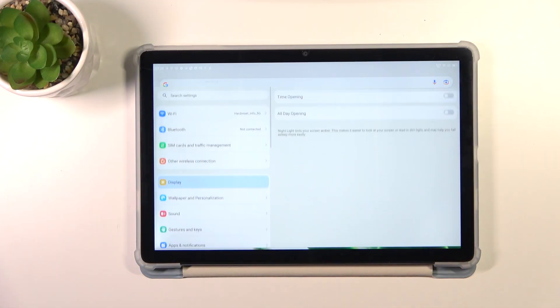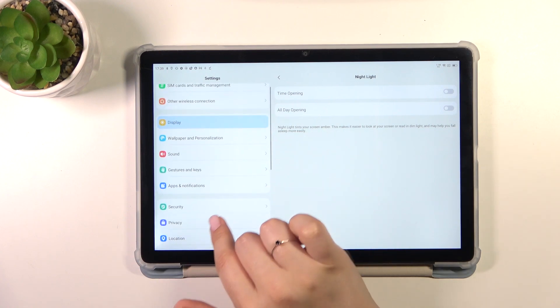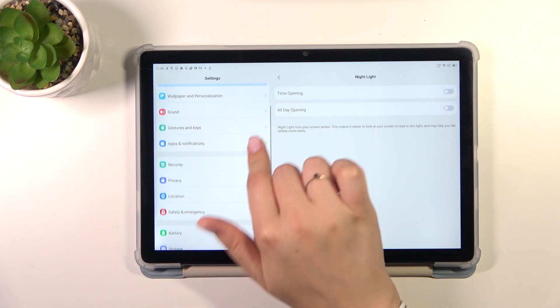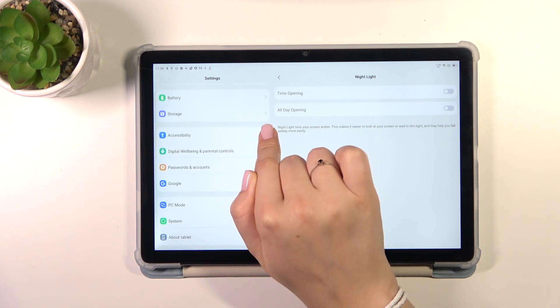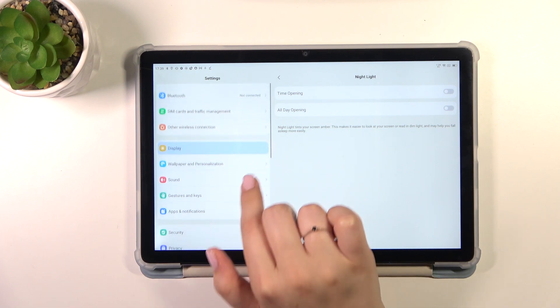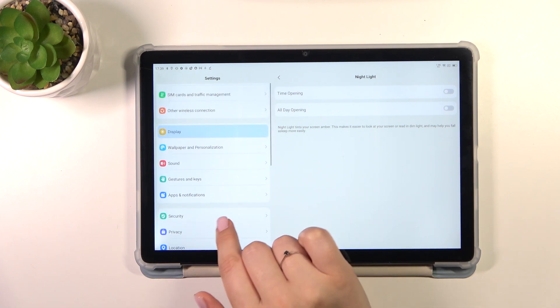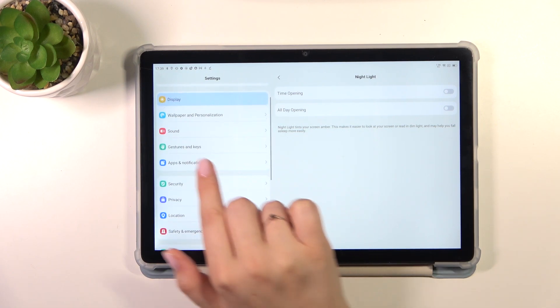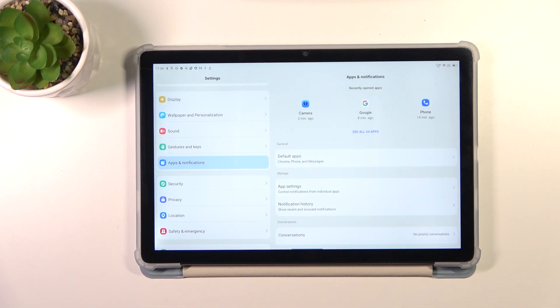So let's start with opening the settings and here in this left section we have to scroll in order to find the proper section which is right here. Apps and notifications, let's tap on it.